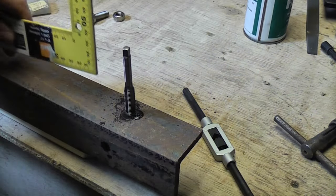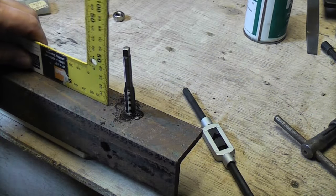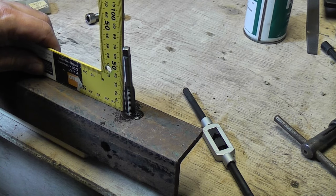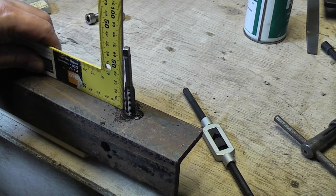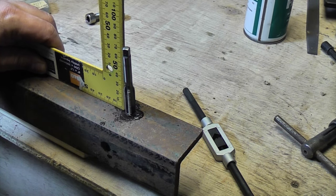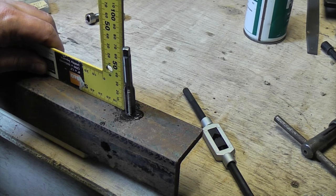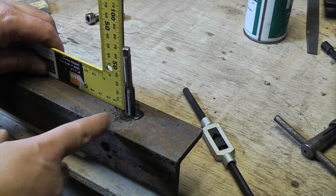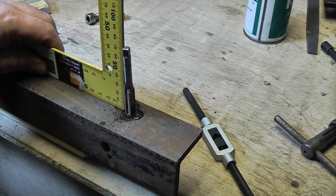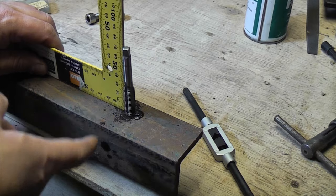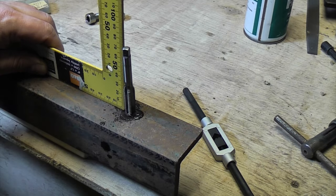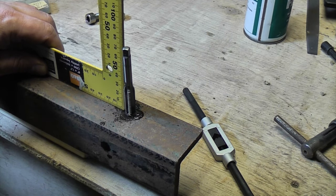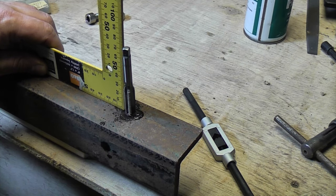You can then check using a square to make sure that your tap is straight, because what you don't want is a hole that's not straight because it is possible to tap a hole and actually have the threads on a slight angle which you don't want.